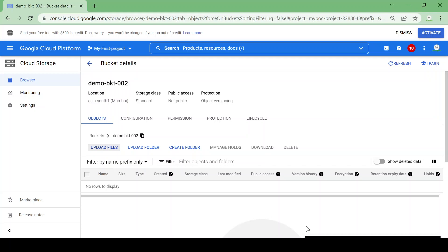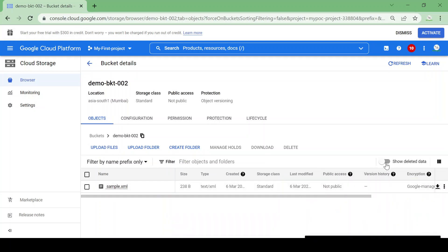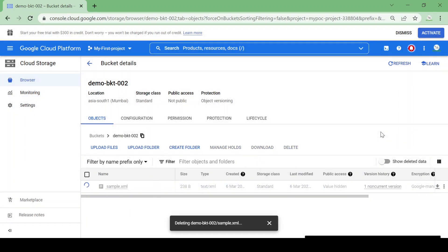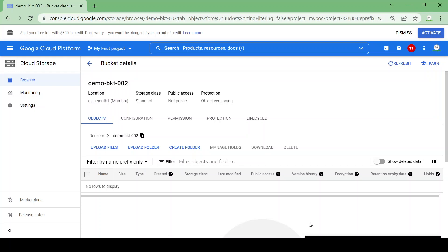The sample file is uploaded. Let's check Deleted Data — nothing there yet. Now I'll click and delete it. The file is deleted, and now we want to see if we can restore that file. It might have been deleted mistakenly, or we want to restore the previous version.